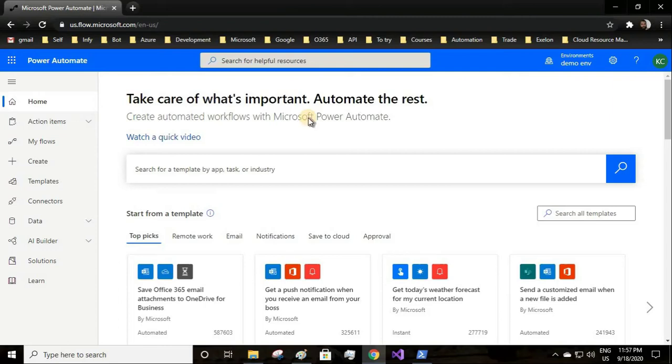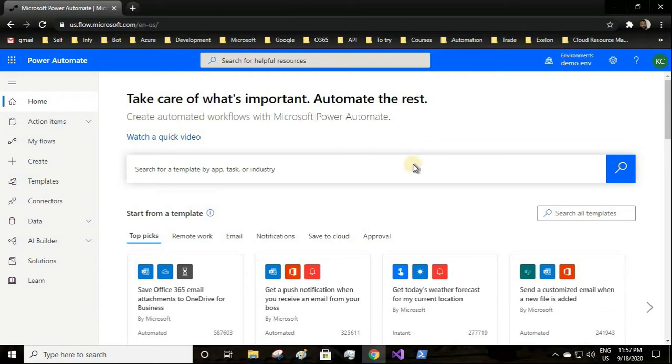Hello guys, welcome to JDbots. In this video we'll learn how to create a UI flow and automate our web application. Let's dive into it. Login to flow.microsoft.com.